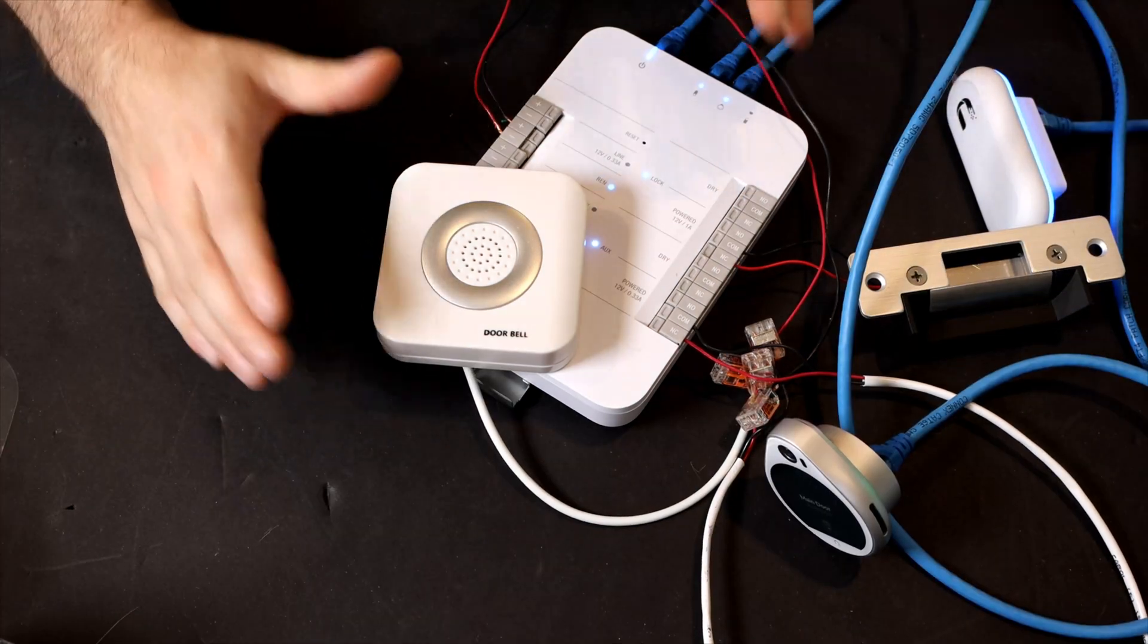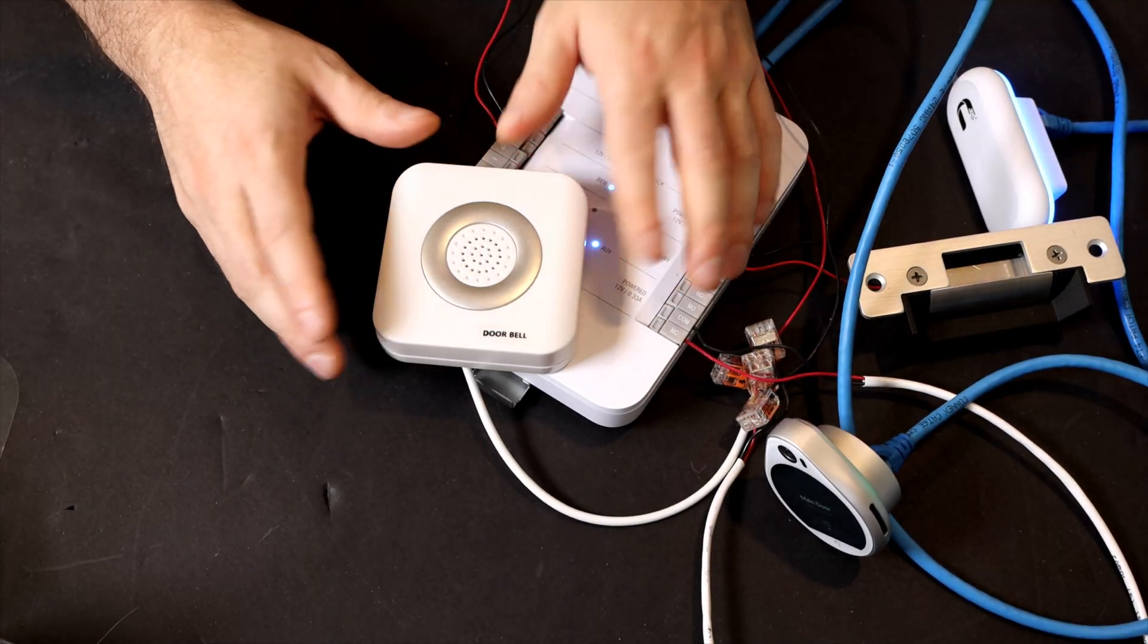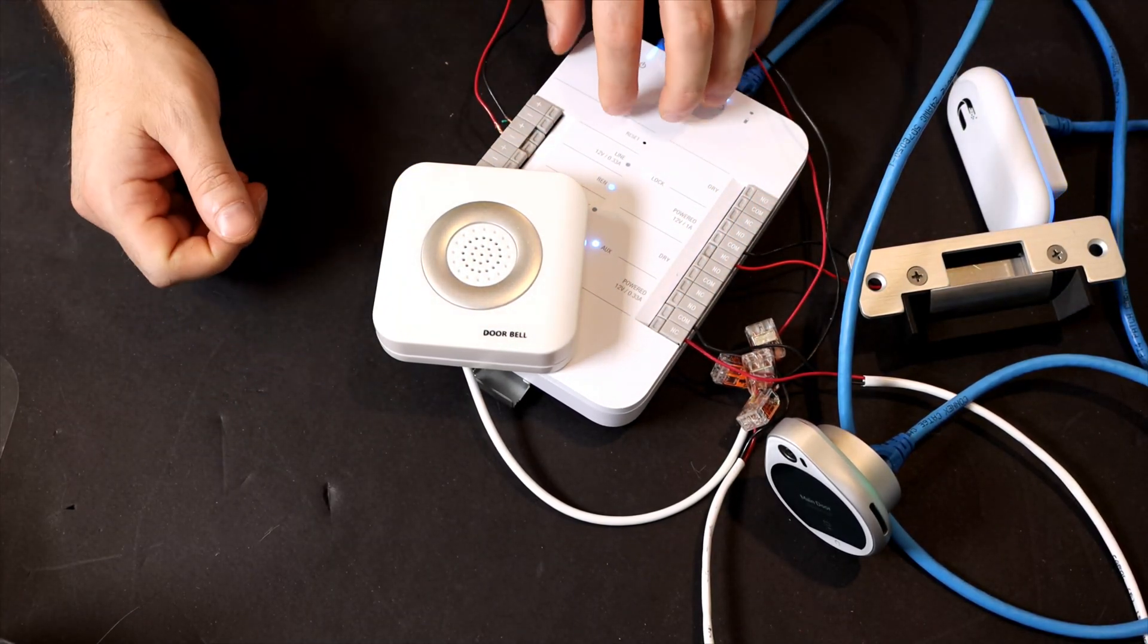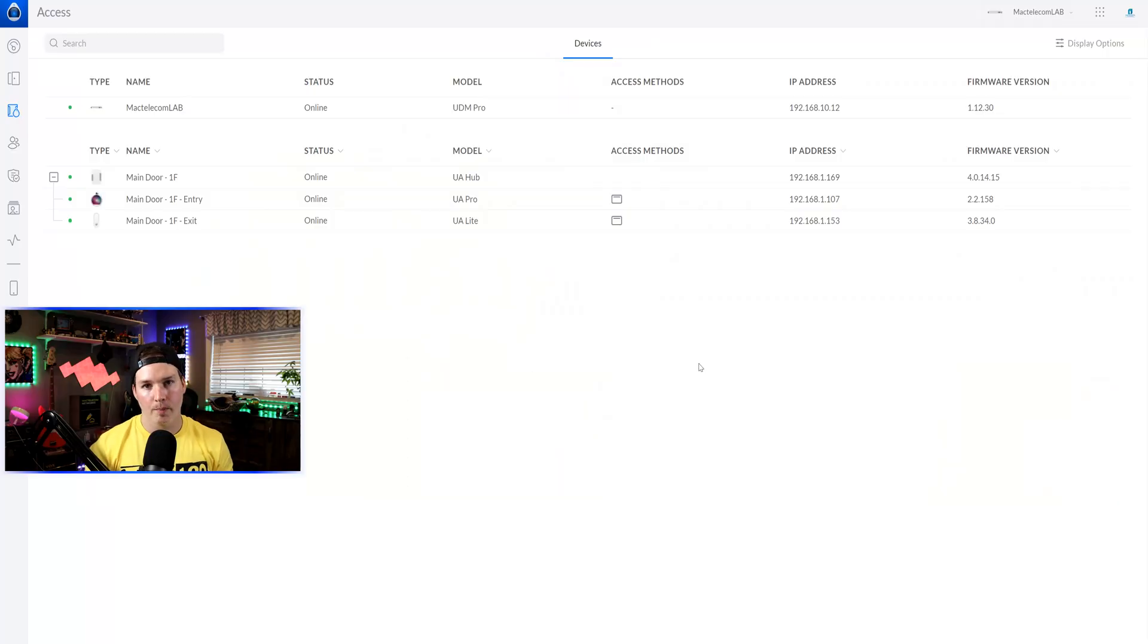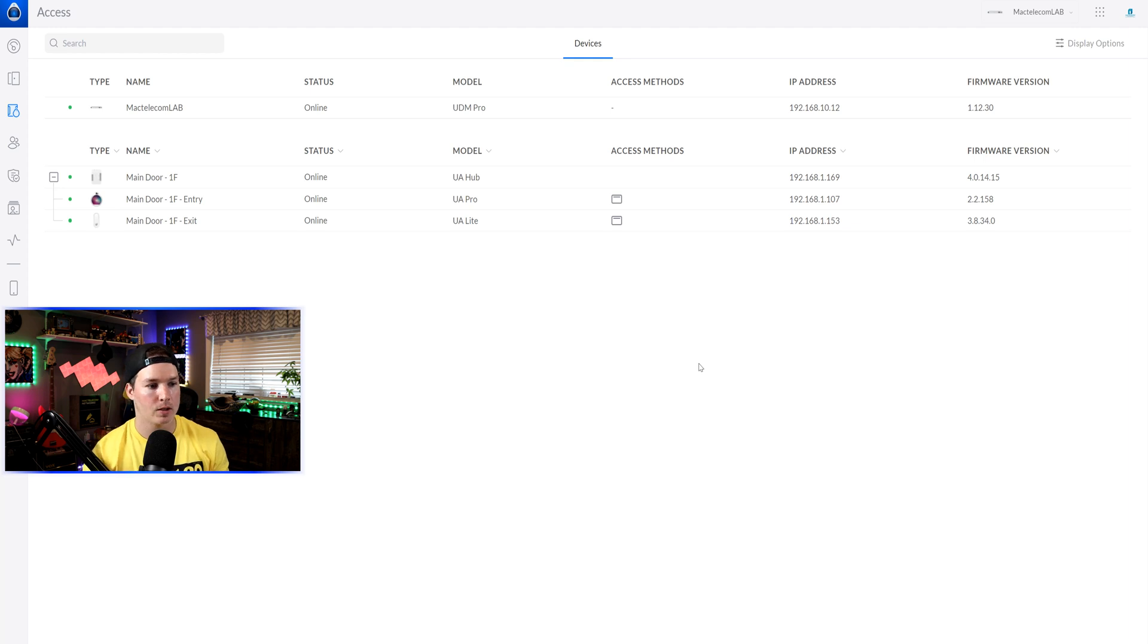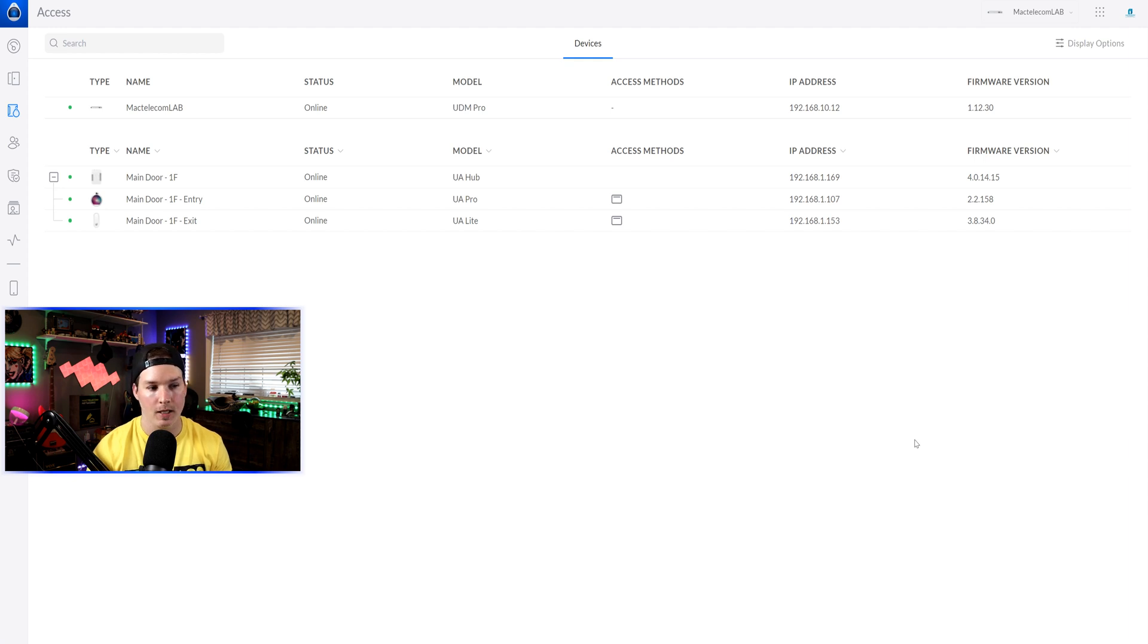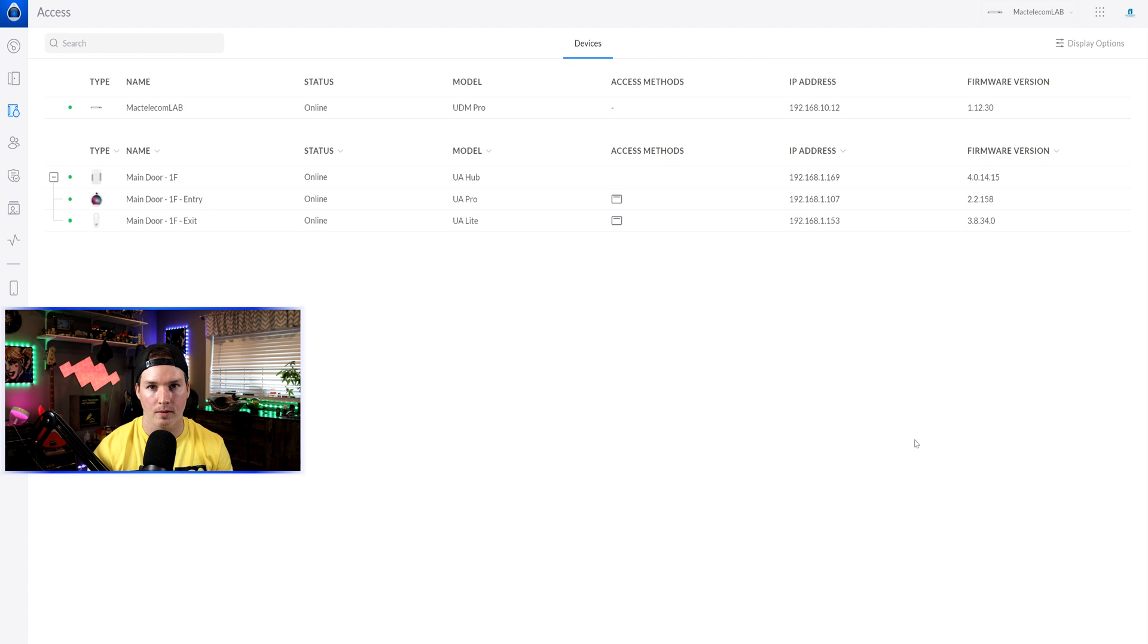Now you see how everything's connected together, and we could hear the sounds of the doorbell. Let's go back to the computer, and I'll show you how we get this configured. All right, now we're back at the computer. So let's see how we configure this. We need to make sure that our Unify Access Hub is on firmware version 4.0.14.15, and our reader light is on 3.8.34.0, and our reader pro would be at 2.2.158.